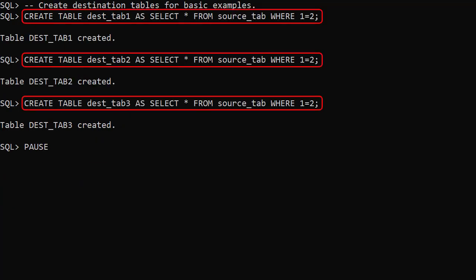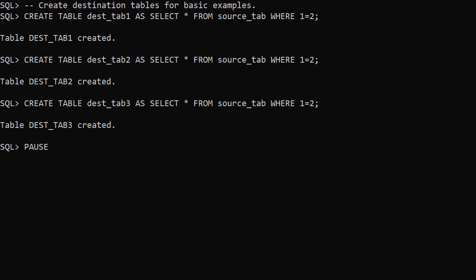We create 3 destination tables as copies of the source table but without any data. The 1 equals 2 predicate is what filters out the data.